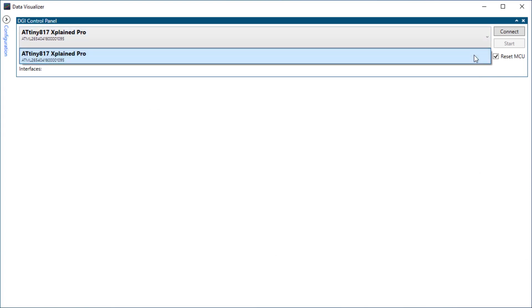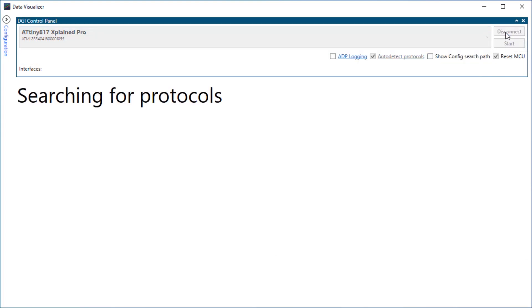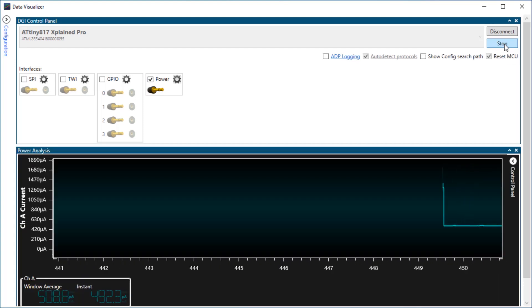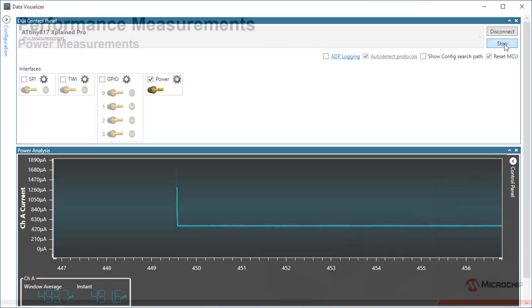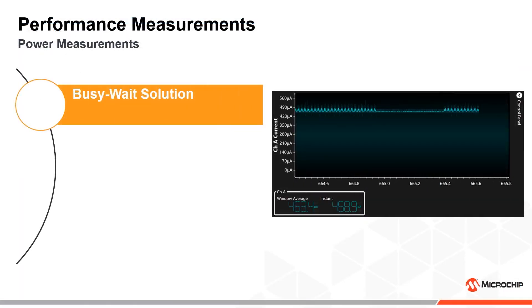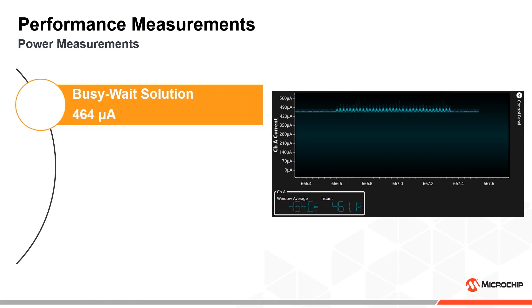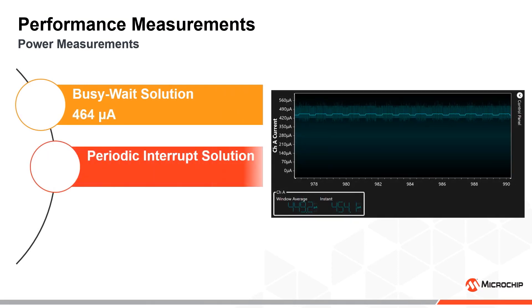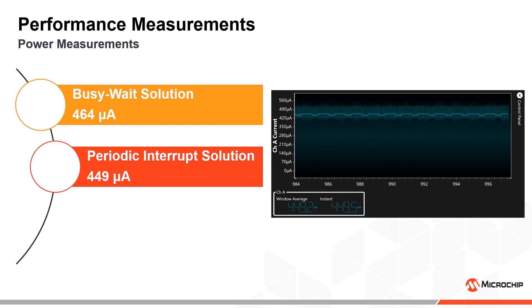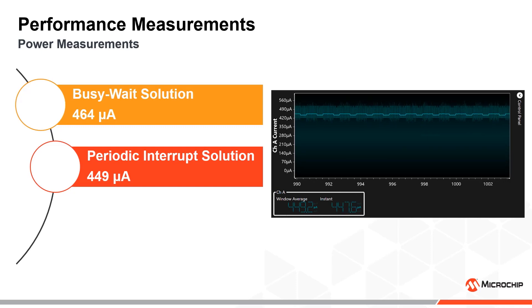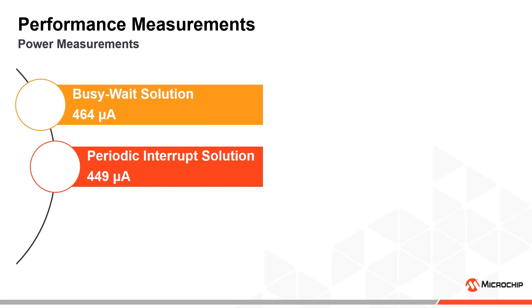By using the built-in power measurement tool on the ExplainPro development kit, we can measure the current consumption of the device without the LED and other external circuitry, and visualize it using the data visualizer in Atmel Studio. All the implementations measured here are optimized for low power consumption by setting all I.O. pins as input with pull-up enabled and lowering the system clock frequency as much as possible. The measurements show that the busy-wait solution consumes 464 microamps on average. The periodic interrupt solution is a bit more efficient using 449 microamps on average. Even though the CPU is sleeping between the duty cycle updates, it still has to wake up rather frequently, and here we are also using an additional hardware peripheral compared to the busy-wait solution.